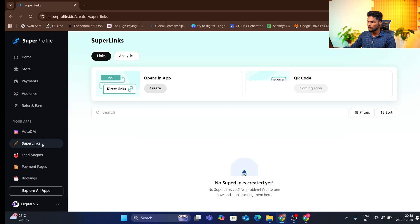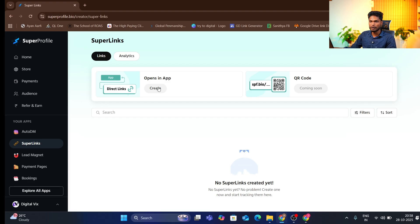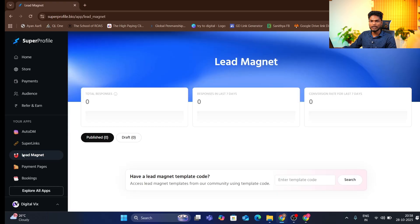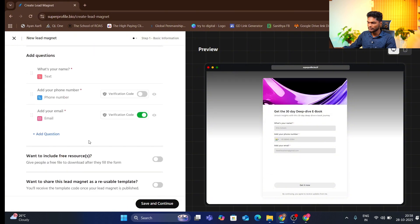If you have the auto DM option, you can use a super link for opening the app. If you have a link on Instagram, you can use it directly. You can use a direct link on Instagram or open it publicly. You can also link directly to YouTube. There is a link in the description. You can create a free link, get the details, and save and continue.